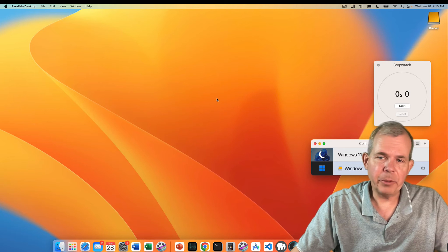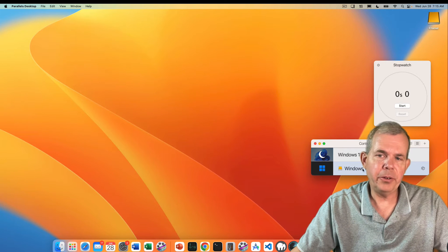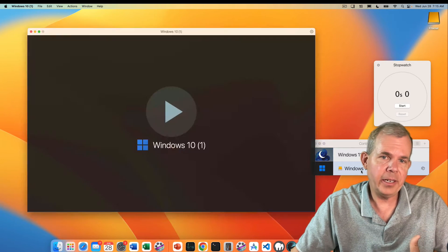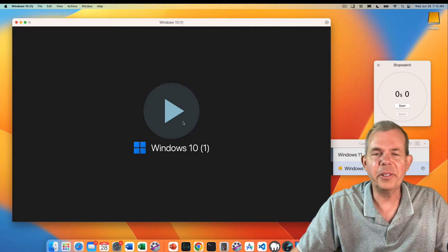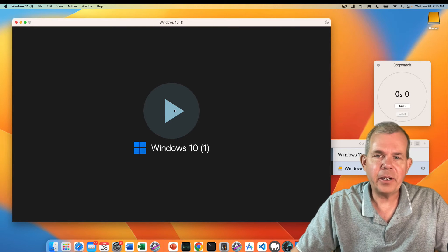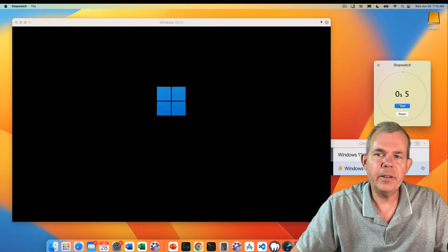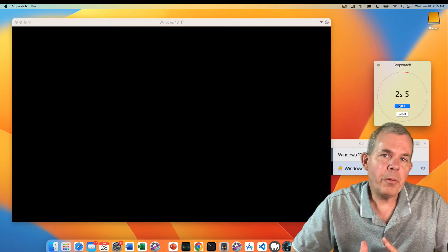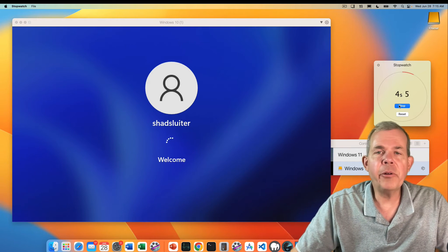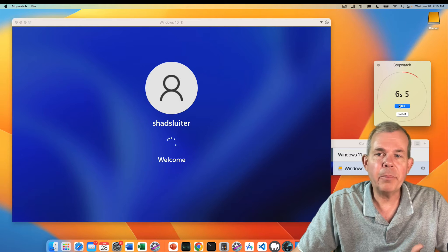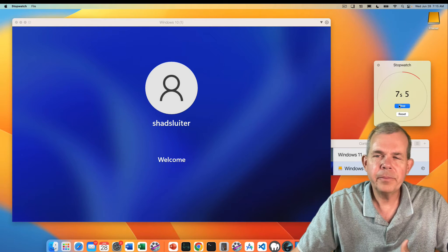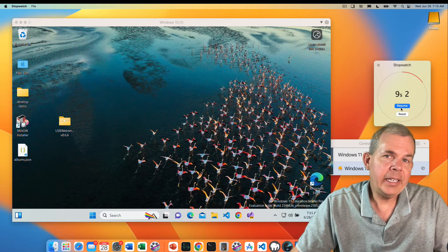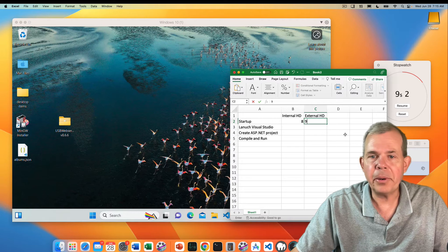The next test I'm going to do is running on the Windows hard drive. Now it does say Windows 10 here, but I know it's not, it's Windows 11. So let's go ahead and start it and click the start button. Is eight seconds going to be the record or is this going to come close? There we go, we got about nine seconds. I think that's a pretty good number.